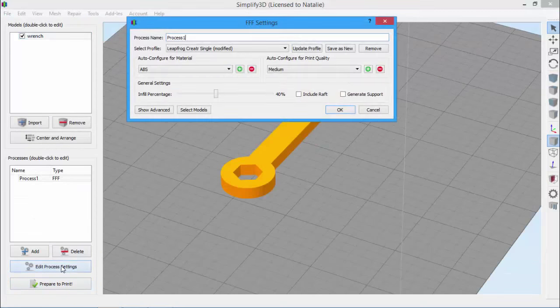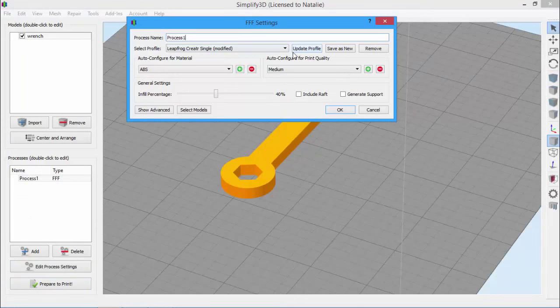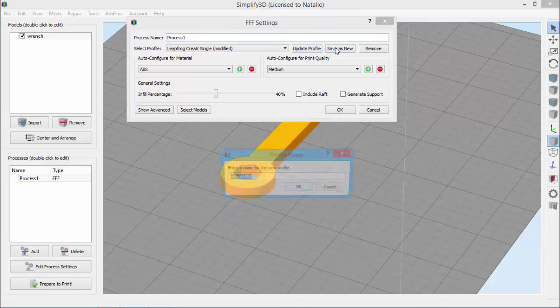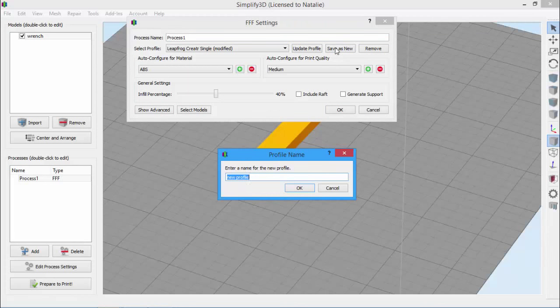If I open the Process Settings and click Update Profile, the software will overwrite the original LeapFrog profile with my changes. But if I wanted to keep the original profile intact, I could just click Save as New and create a new profile. I'll name it LeapFrog 40% Infill and click OK to save.